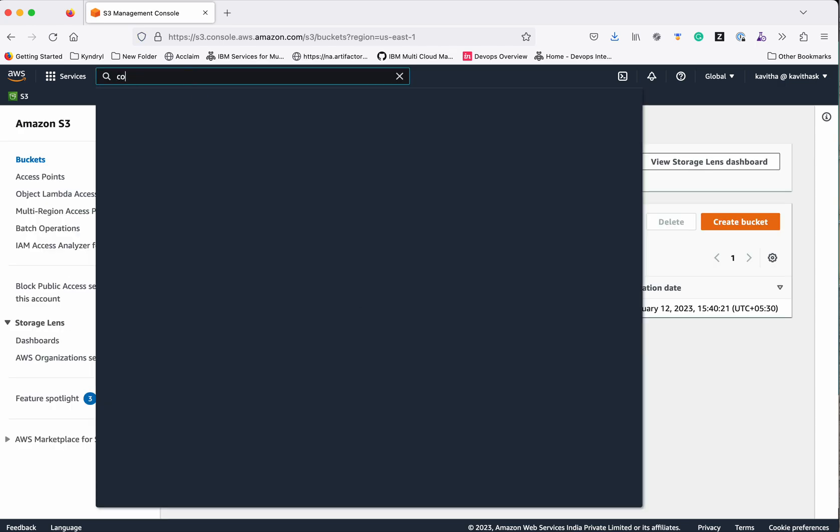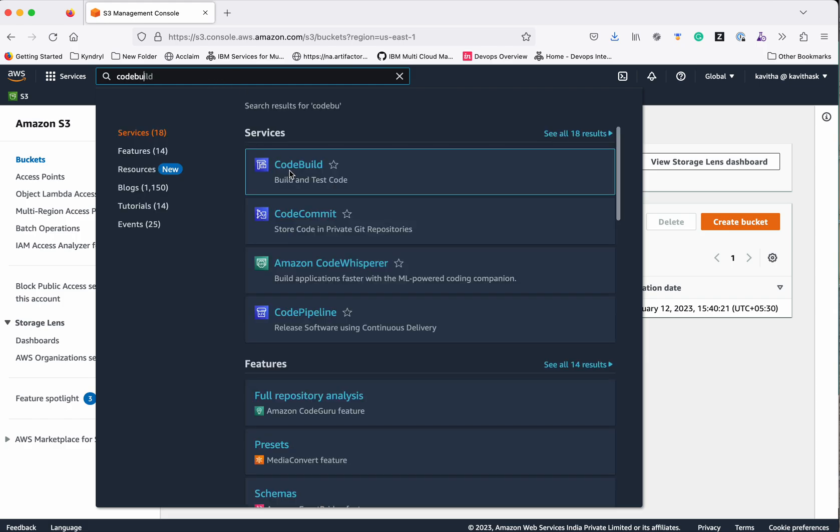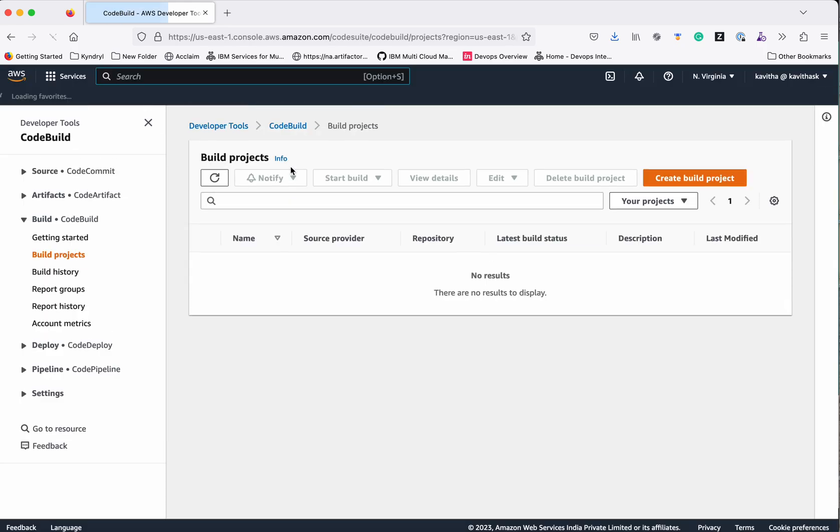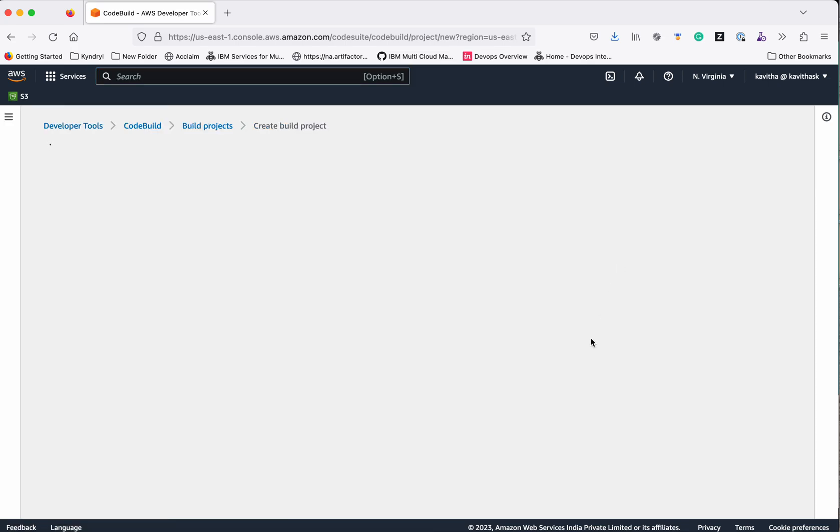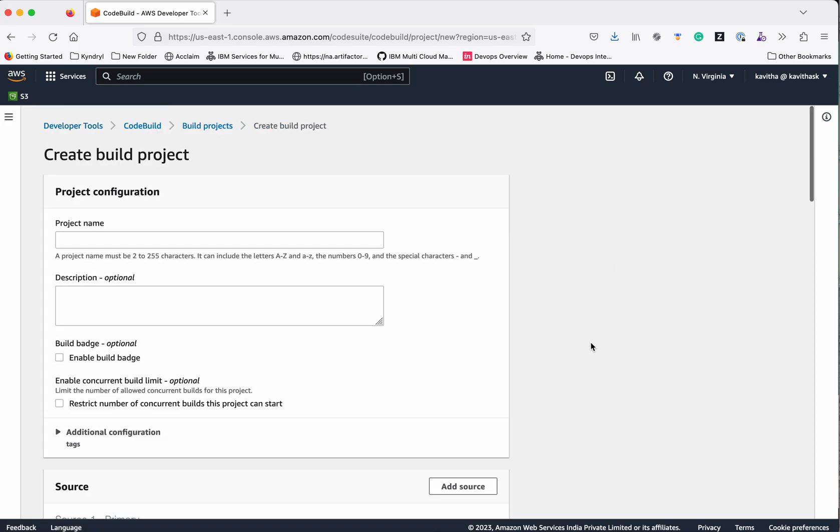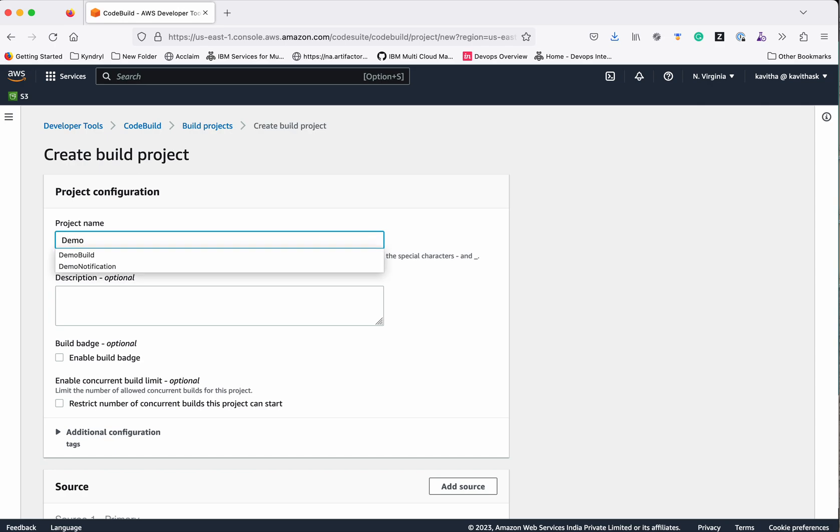Now let's go to CodeBuild. Create a build project. We'll give the name as demo-S3-build.